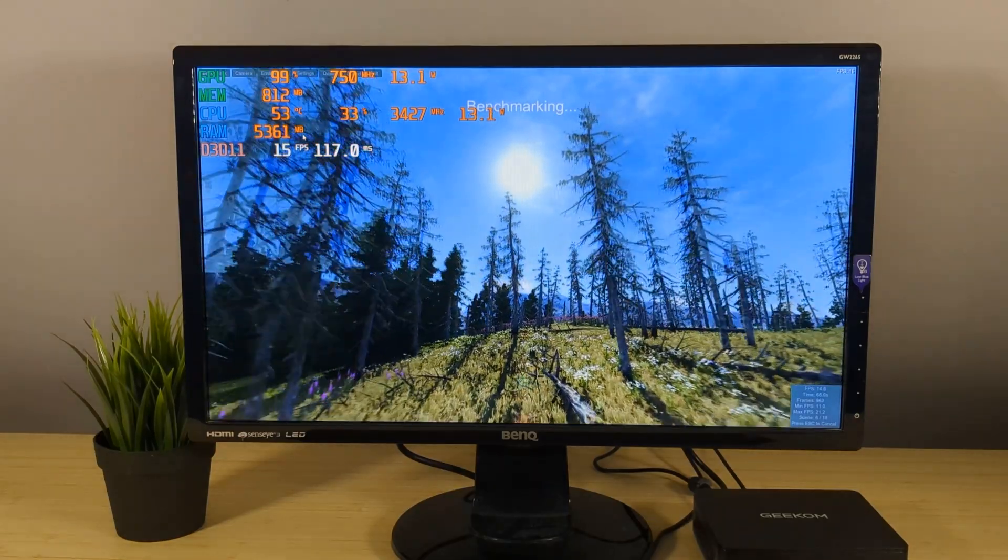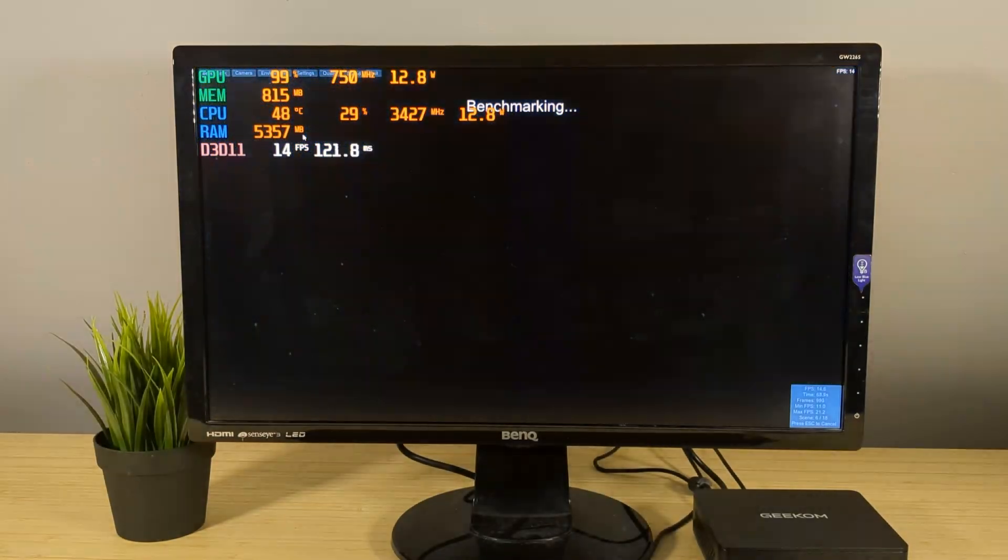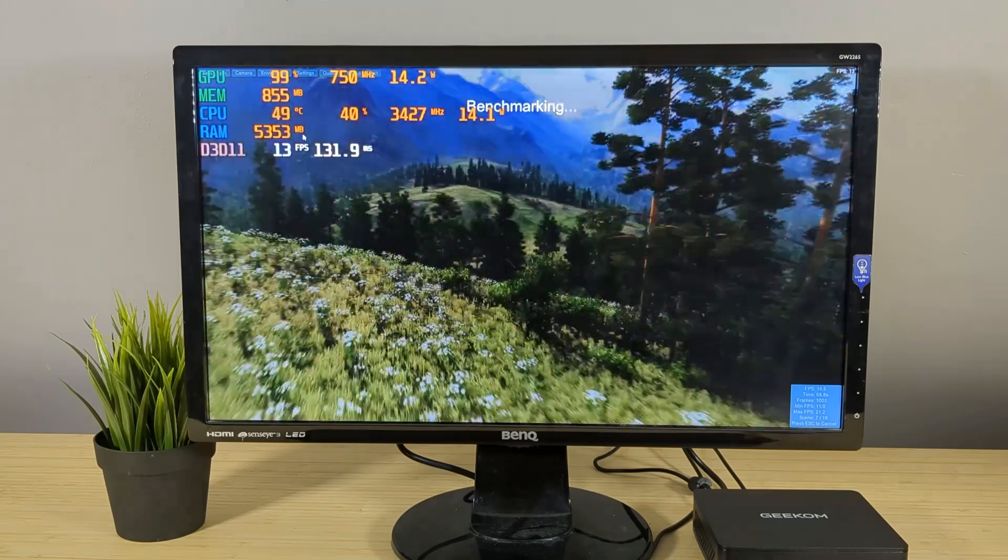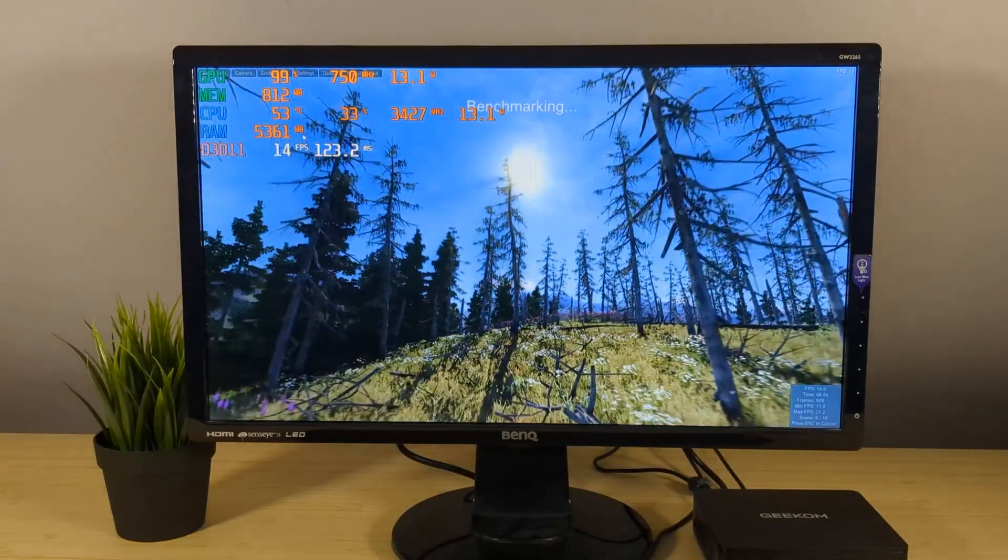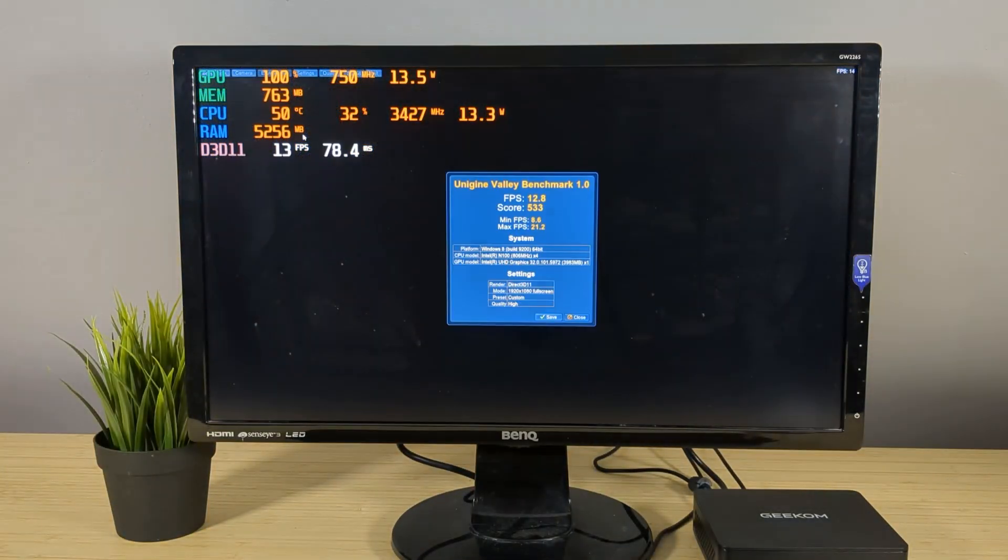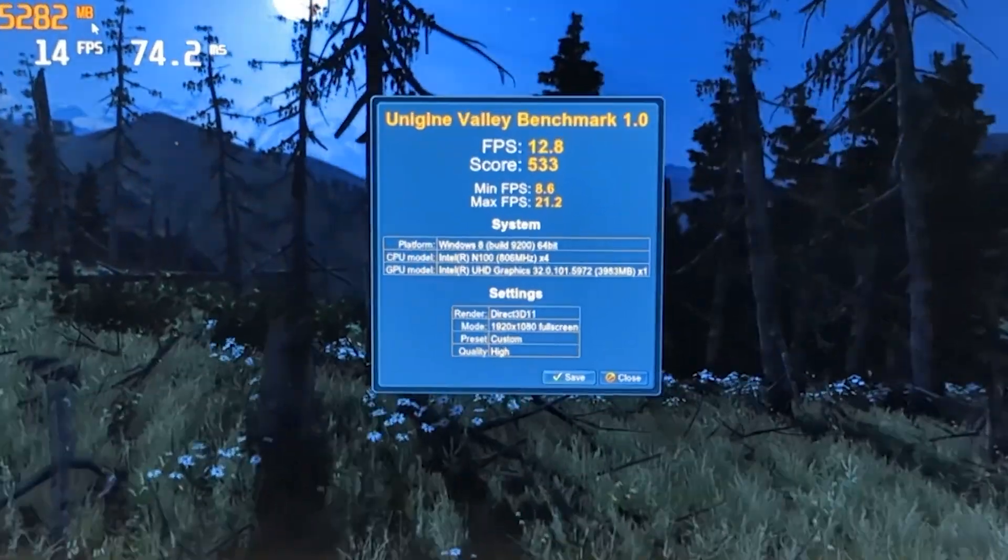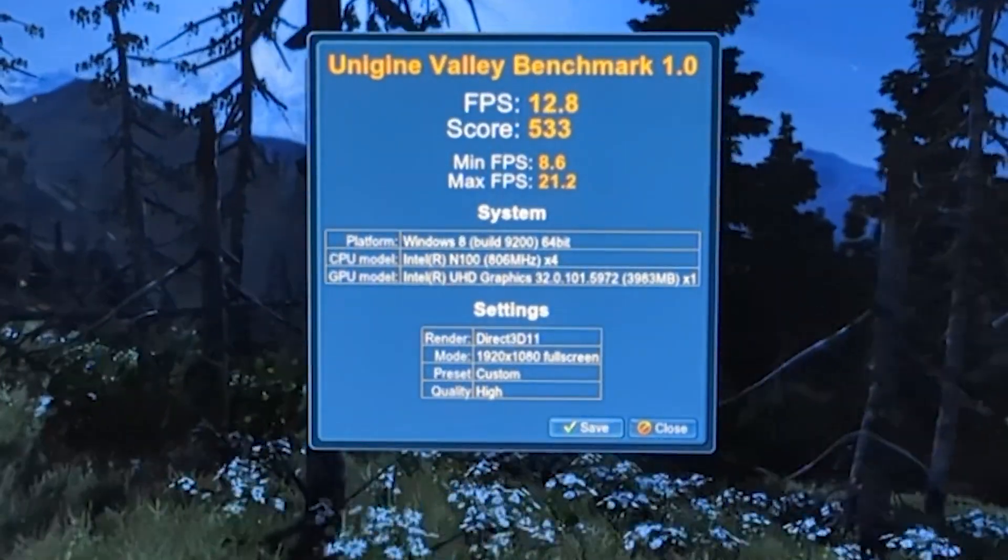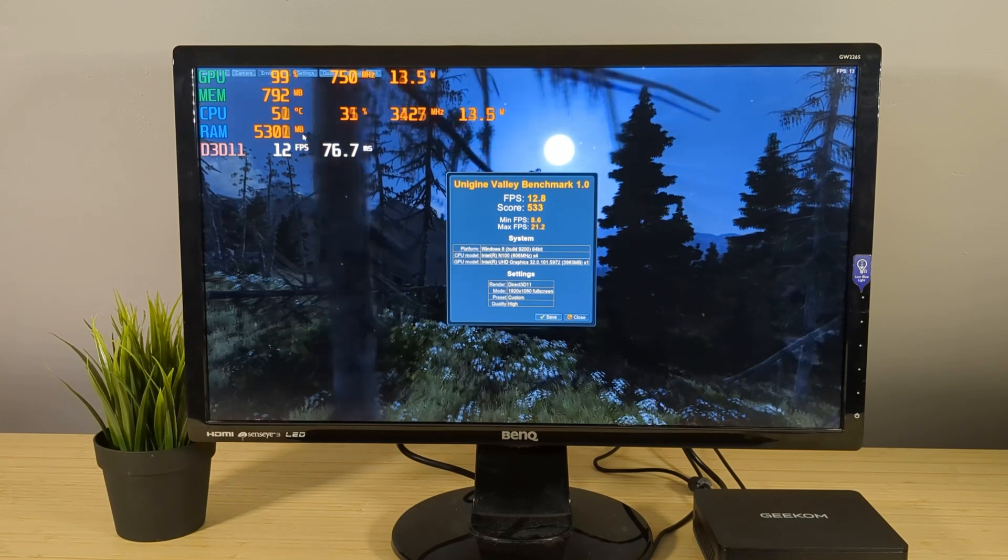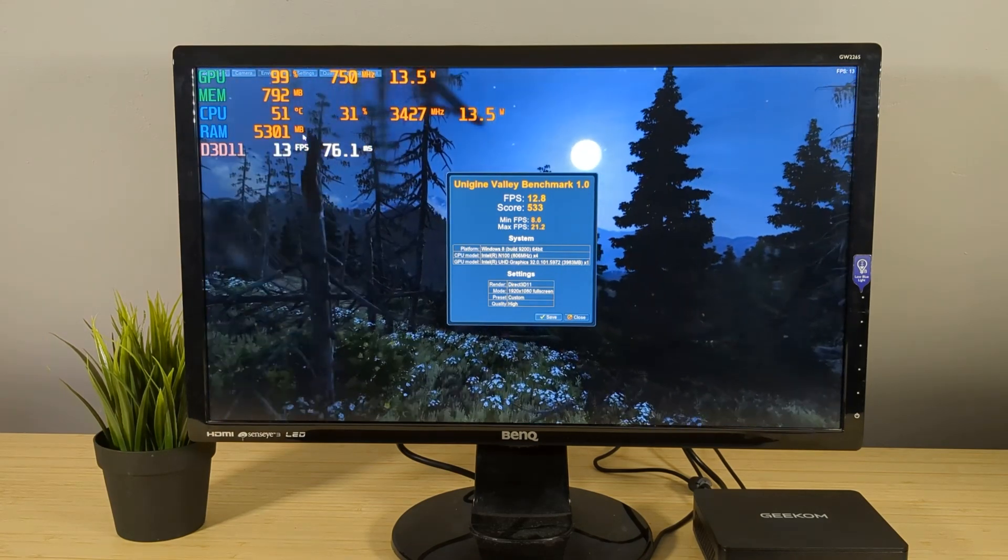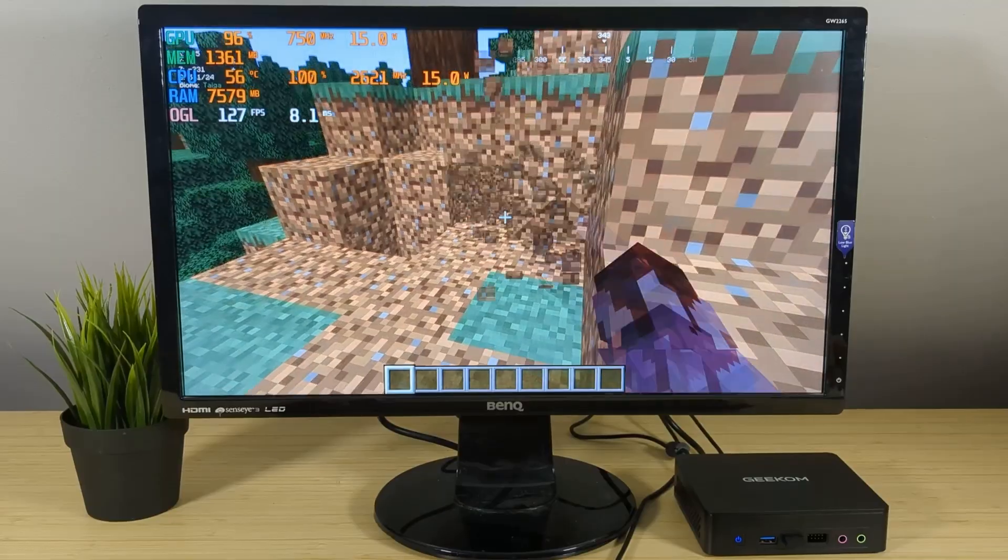There are no dedicated graphics so we're currently working with Intel UHD graphics which was to be expected at this price range. On Valley benchmark we got a score of 533 and average FPS of 12.8. Let me stress this is by no means a gaming PC and I run this test on high settings. Let's move on to some gaming.